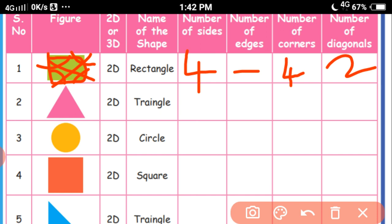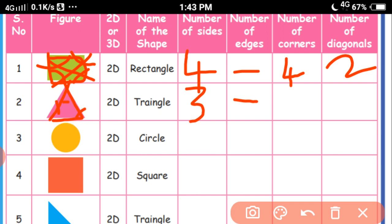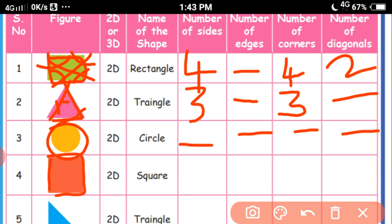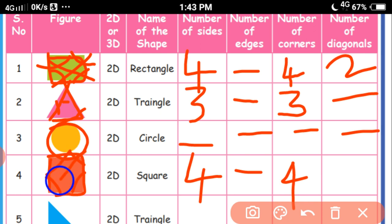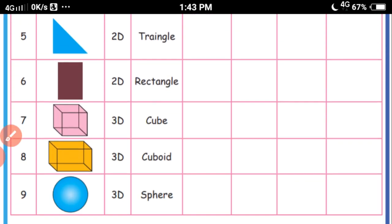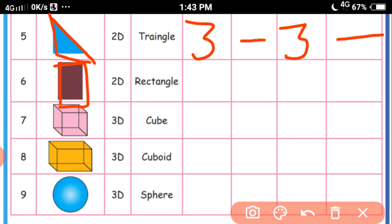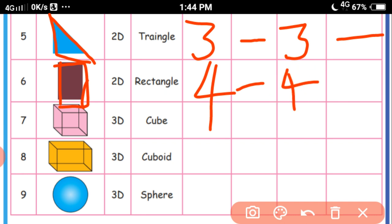A triangle is a 2D shape: 3 sides, no edges to write separately, 3 corners, and no diagonals. A circle is a 2D shape: no sides, no edges, no corners, no diagonals. A square is a 2D shape: 4 sides, no edges, 4 corners, and 2 diagonals — opposite corners joined by lines. Another triangle: 3 sides, 3 corners, no diagonals. And a rectangle shape: 4 sides, 4 corners, 2 diagonals.